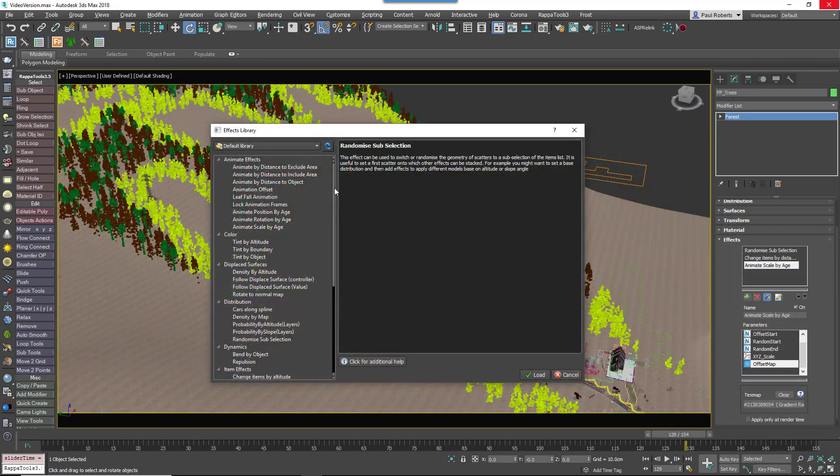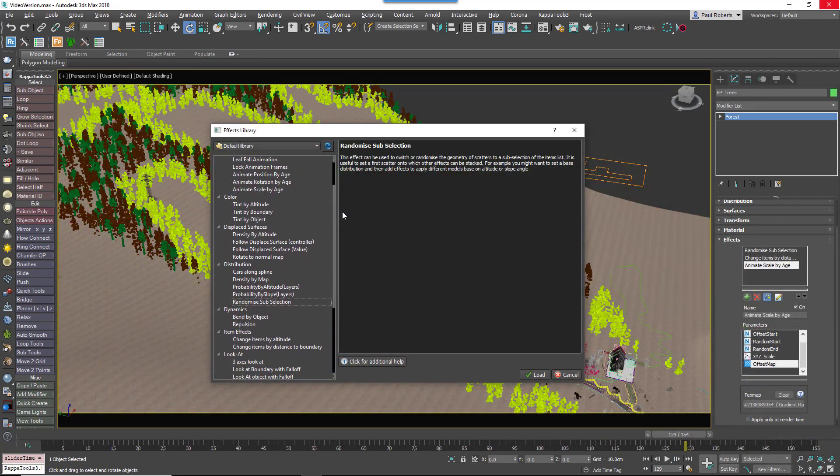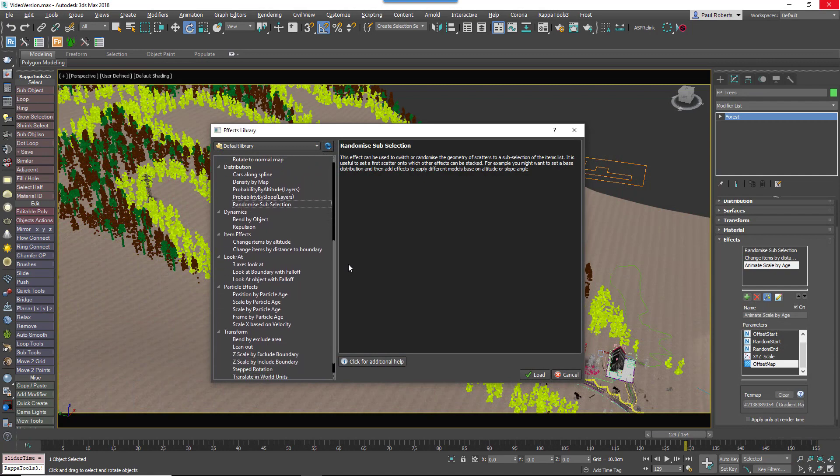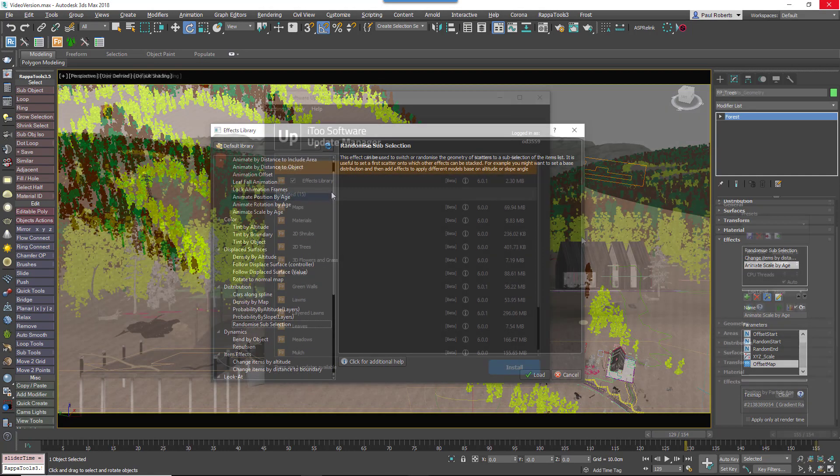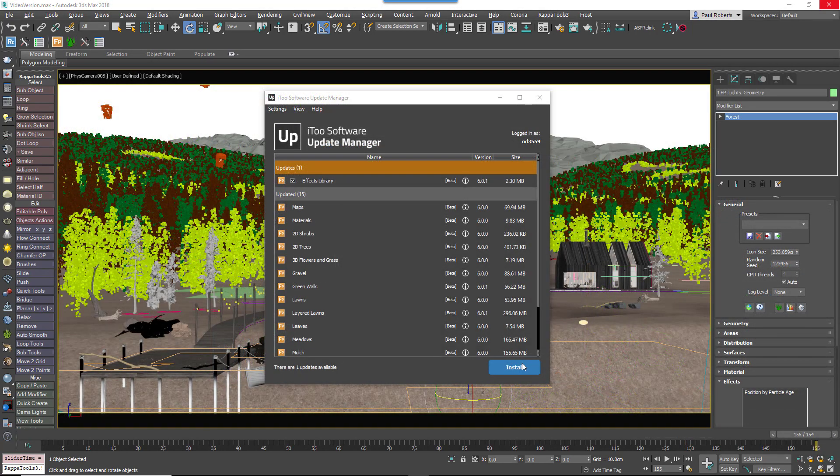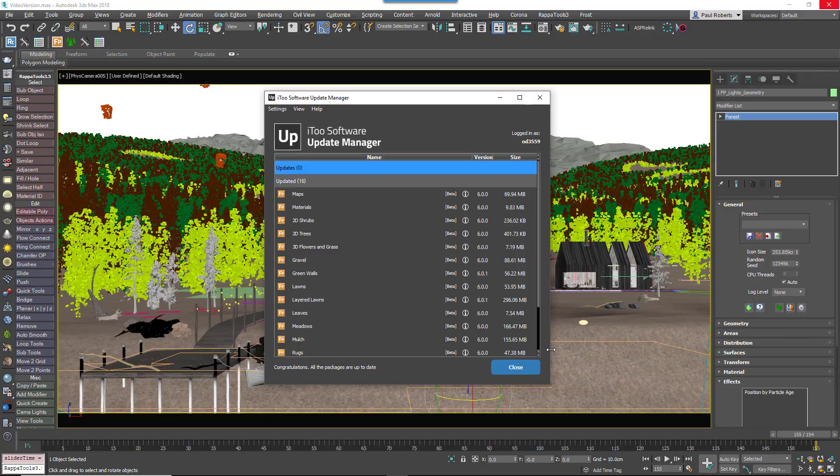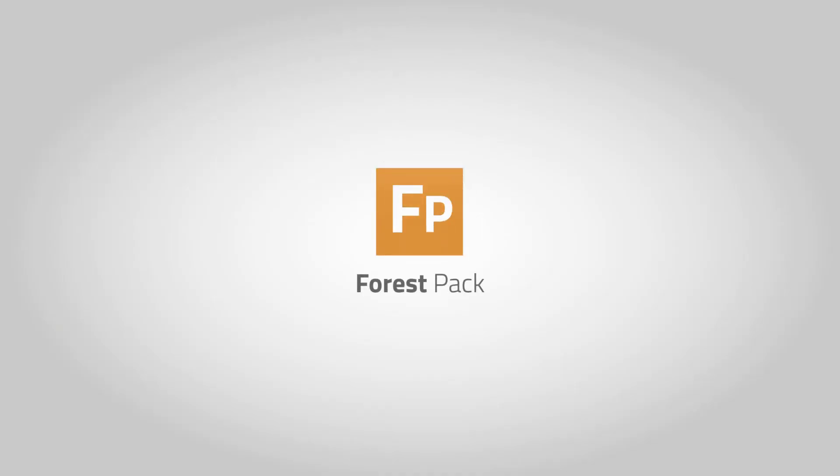To help get you started, 30 new sample effects are included, and best of all thanks to Update Manager we can add more at any time. It will even let you know when new content is available.